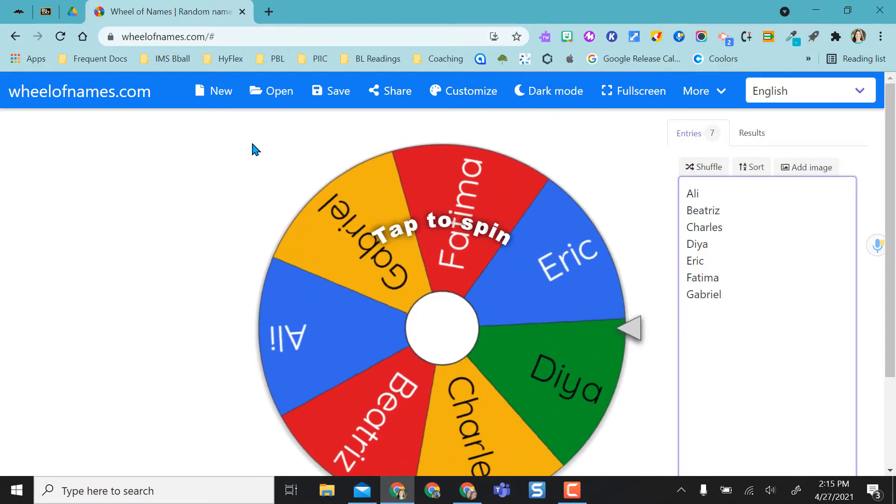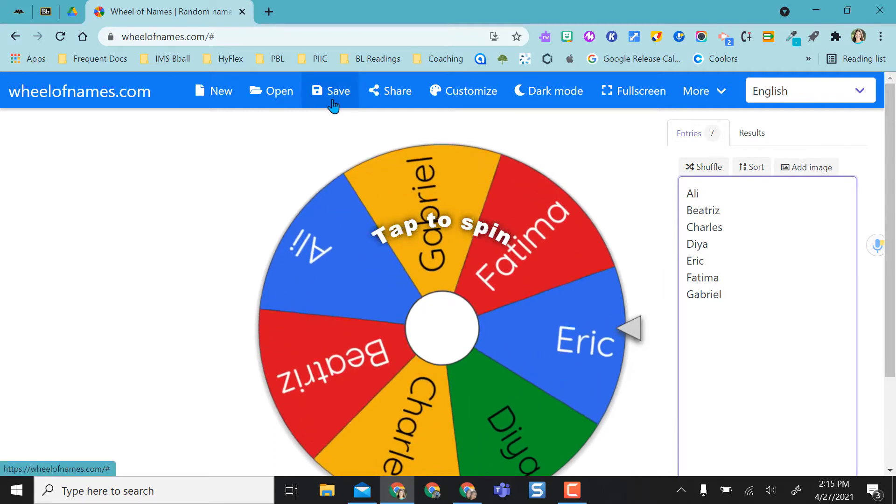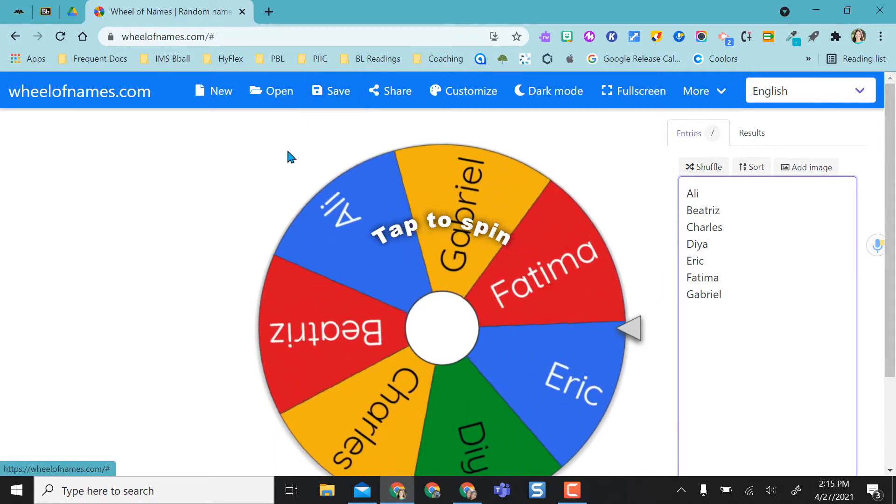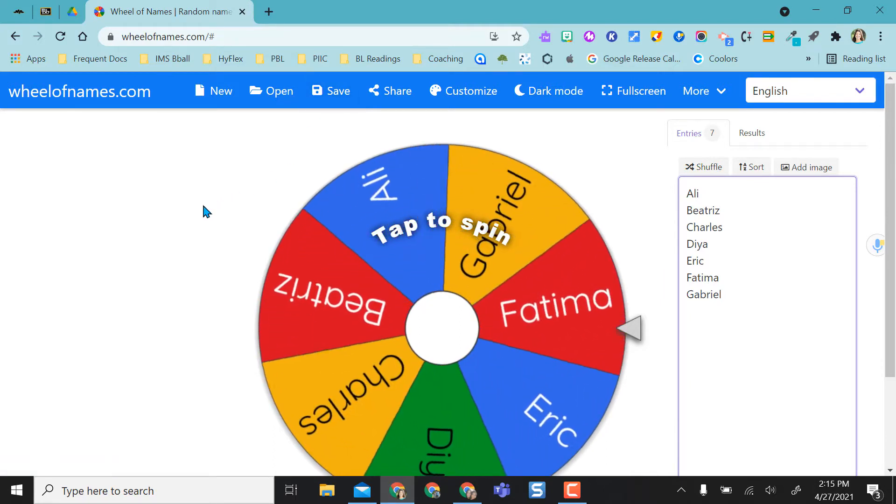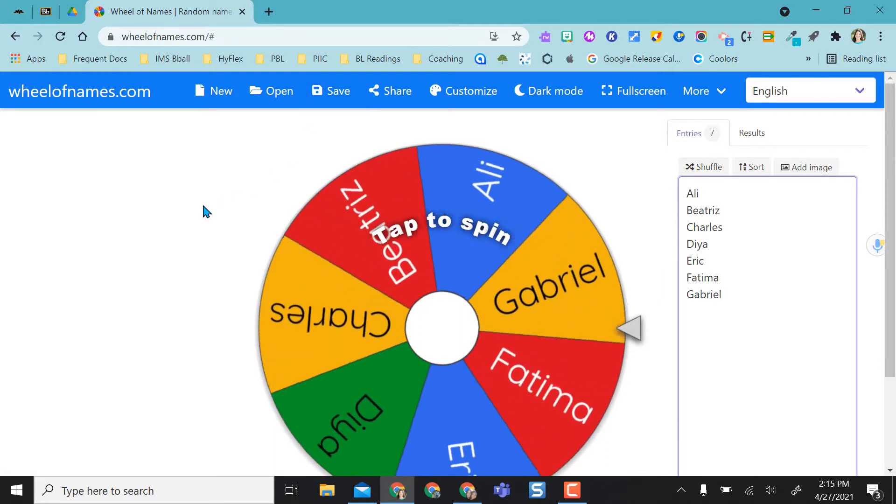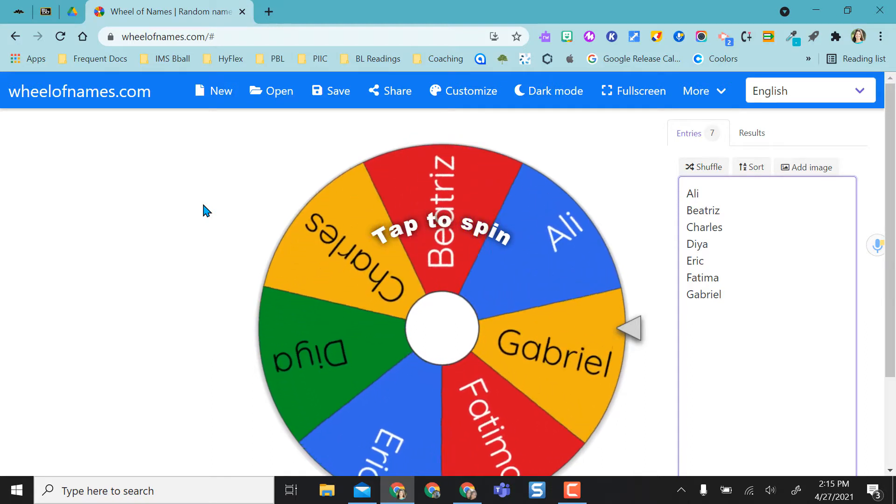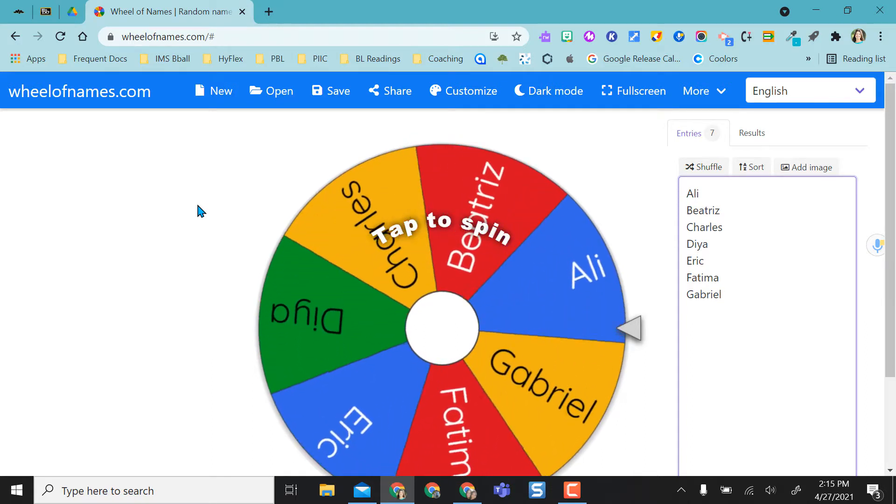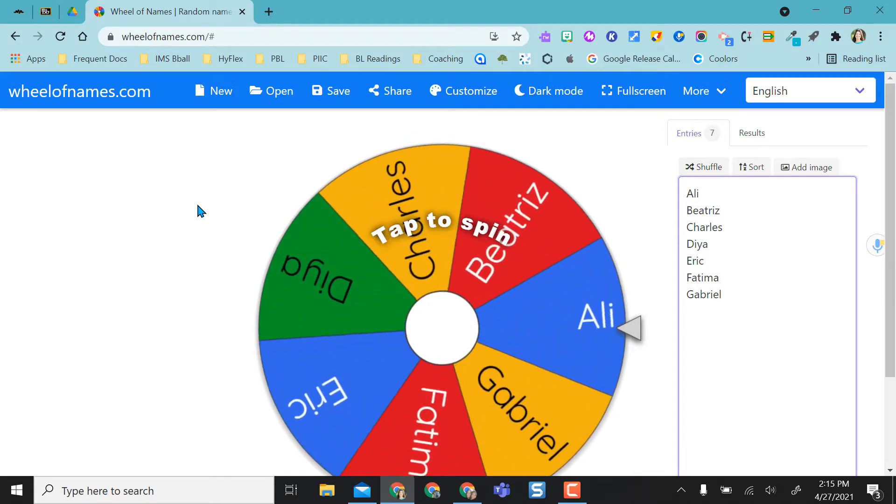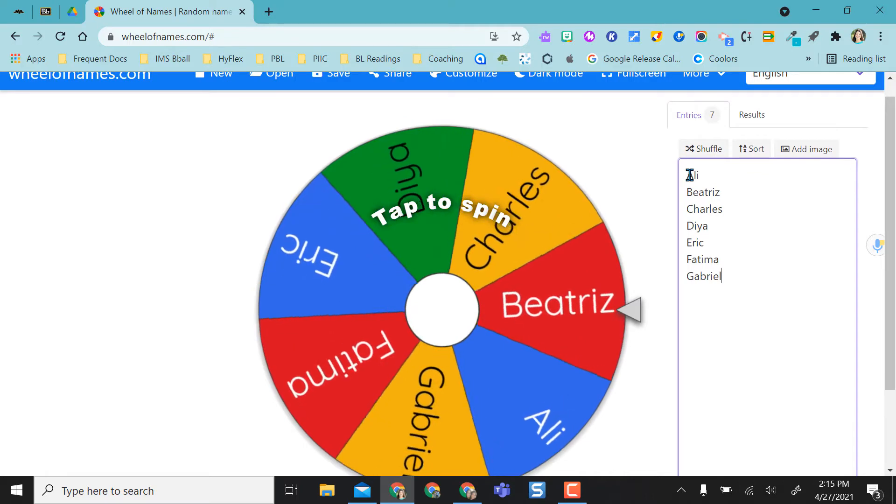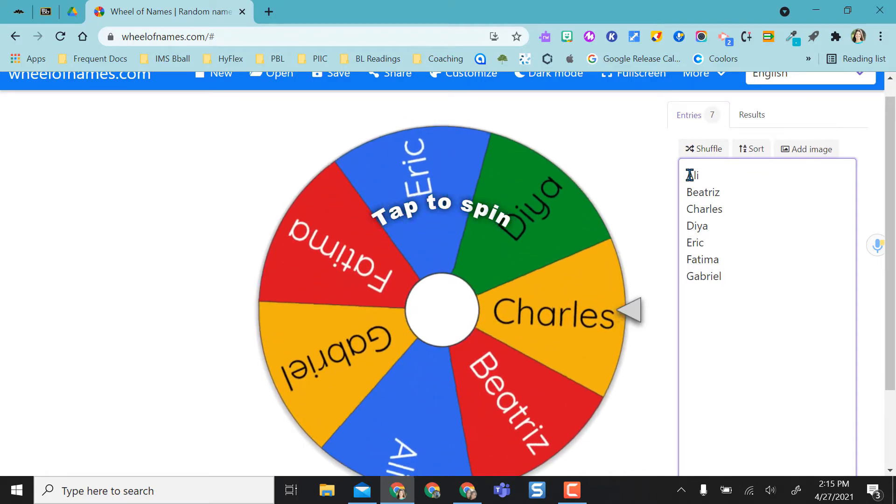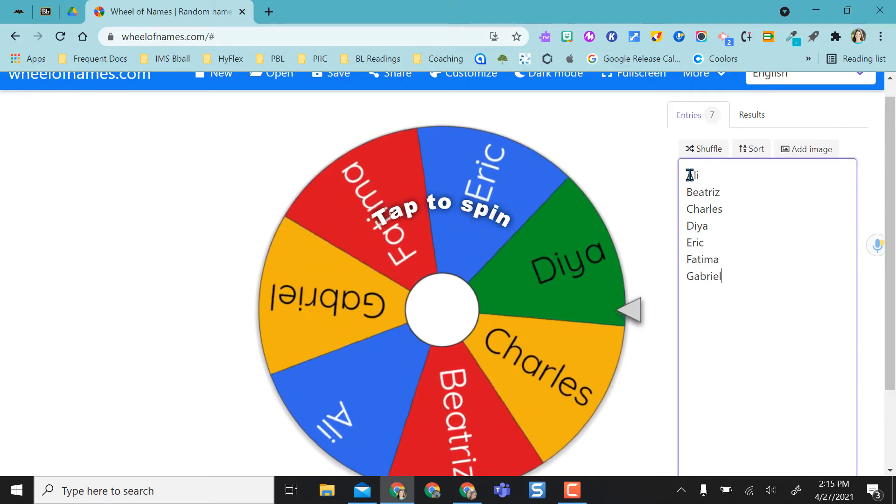The advantage of doing this is that it will save your wheels that you create so that you don't have to keep recreating. If you don't want to create an account, that's fine. You can actually create the wheels on the fly and continue to use it. But when you leave, you'll have to recreate if you want to use that again.